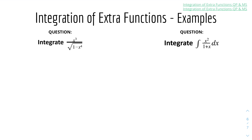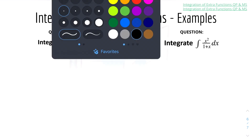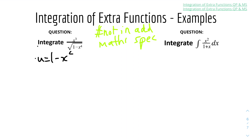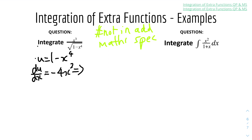Number three: integrate x cubed over the square root of (1 minus x to the power of 4). Note: this is not in the AdMaths specification — it's just a cool thing to know if you want to get ahead. For this question we use u-substitution. Let u equal 1 minus x to the power of 4. Differentiating u with respect to x gives du/dx equals minus 4x cubed. Rearranging for dx gives dx equals minus du over 4x cubed.